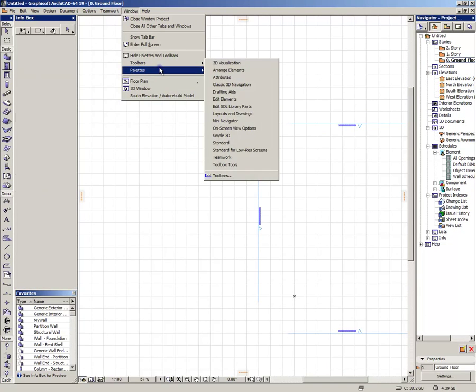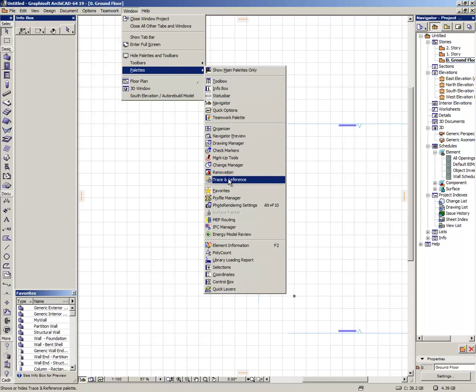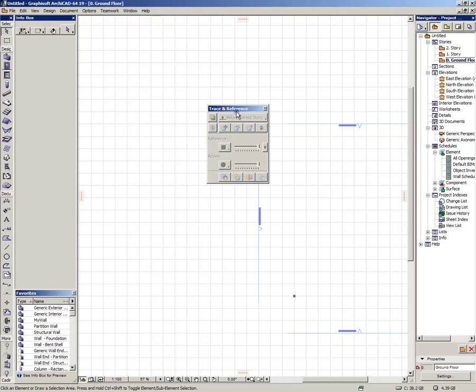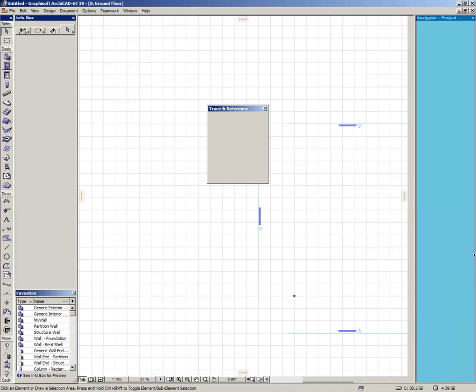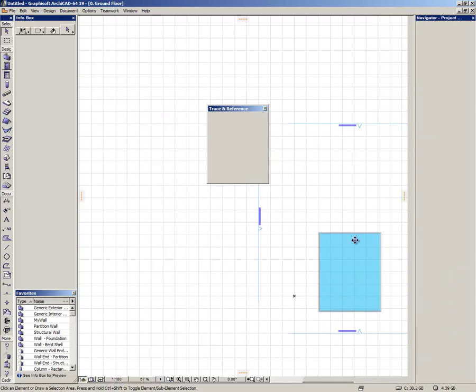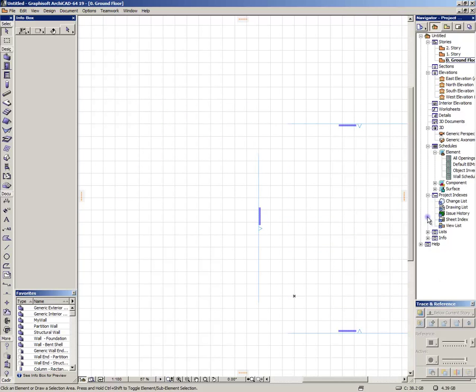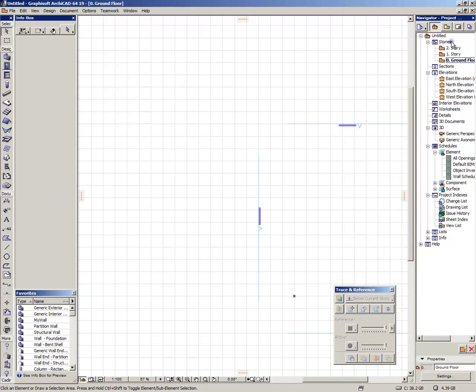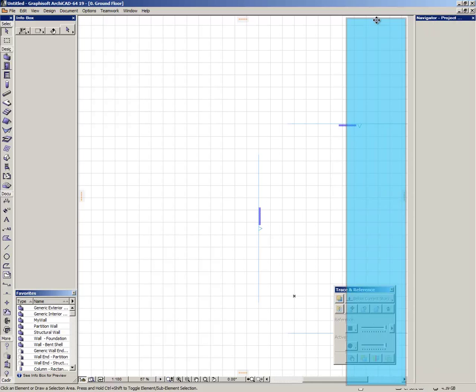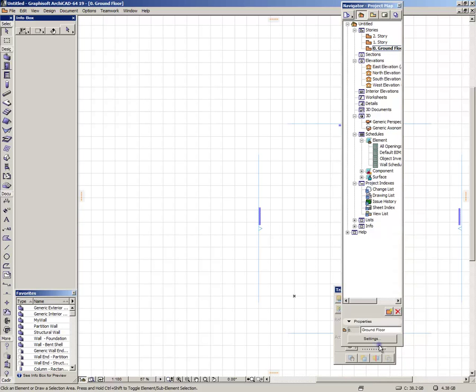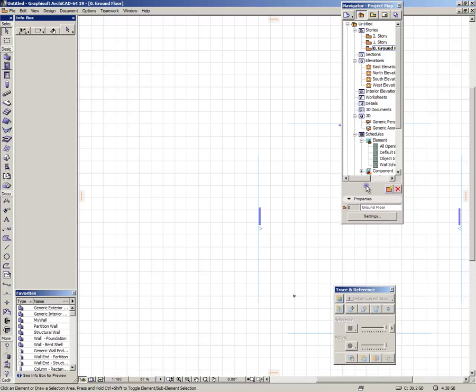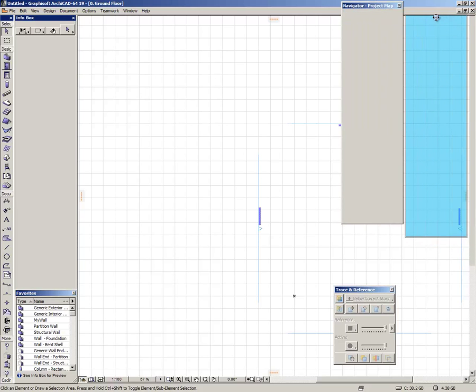Another menus and pallets that are useful are the trace and reference. It will be placed here. Just contract the navigator. This way.